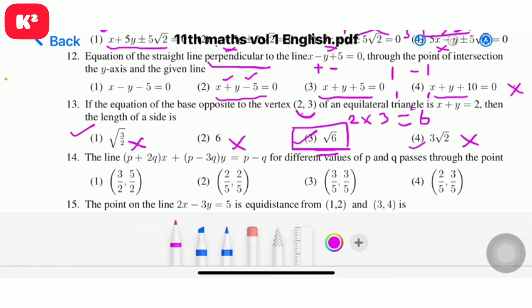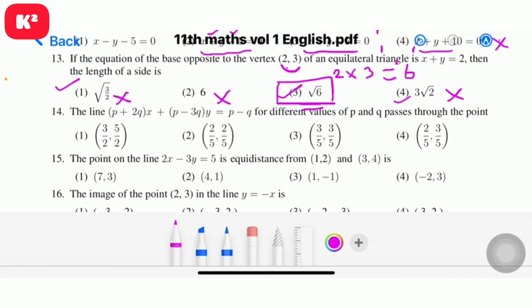Question number 14: the line (p plus 2q)x plus (p minus 3q)y equal to p minus q, for different values of p and q, passes through the point. Concentrate on the numerator. The values go from 3, 5 to 3, 2, 3 and then 2, 3 — gradual increase. Fourth option.